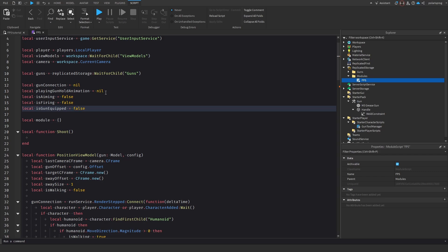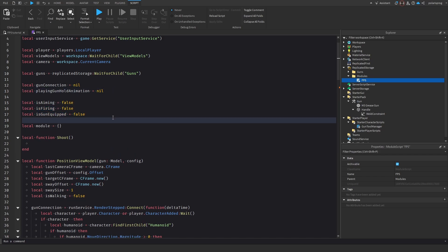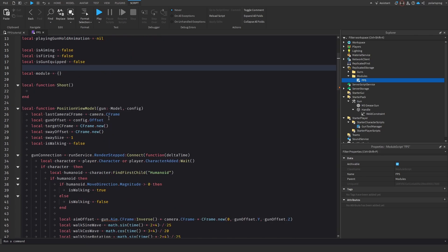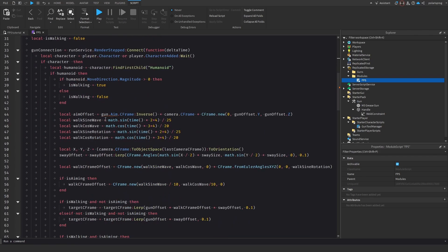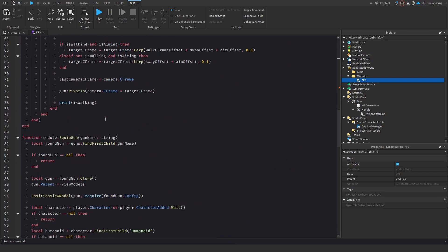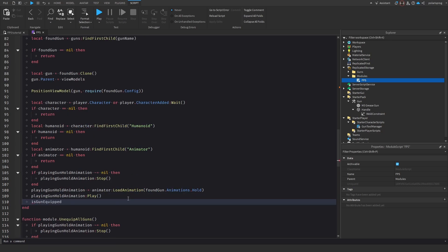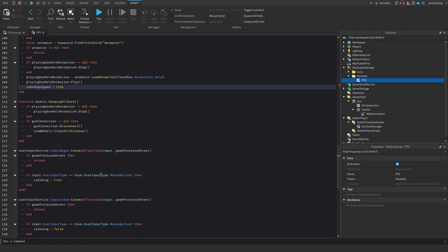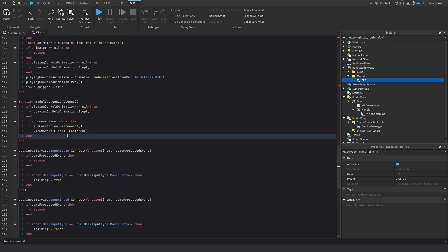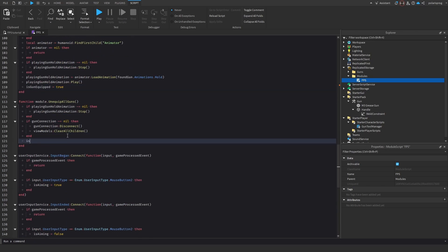We'll add some space between the variables for organization. Whenever we equip a gun, we set isGunEquipped to true, and whenever we unequip a gun, we set isGunEquipped to false.